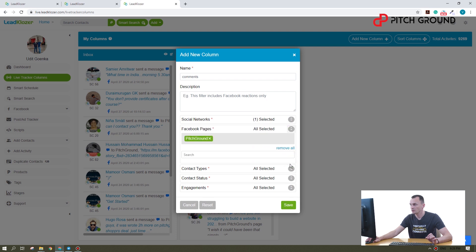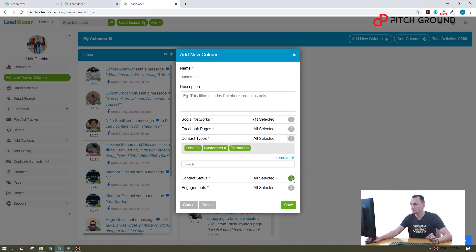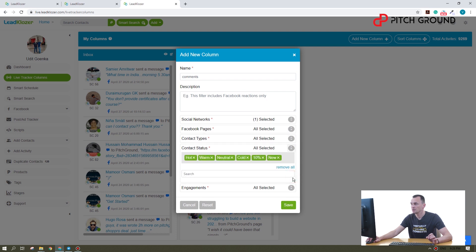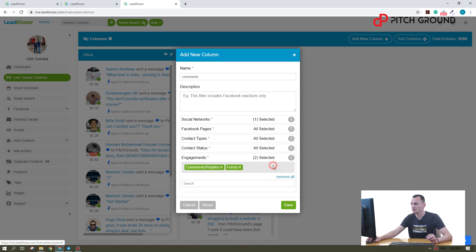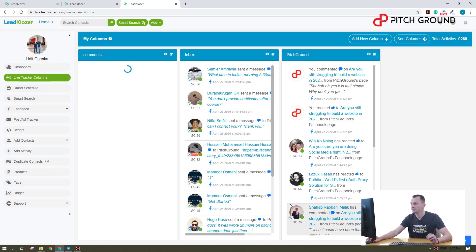And then select the Facebook page. We have only one. Select the contact types, all of them, contact status, all of them. And here under the engagement, we just delete all of them except the comments. Okay. Hit save.